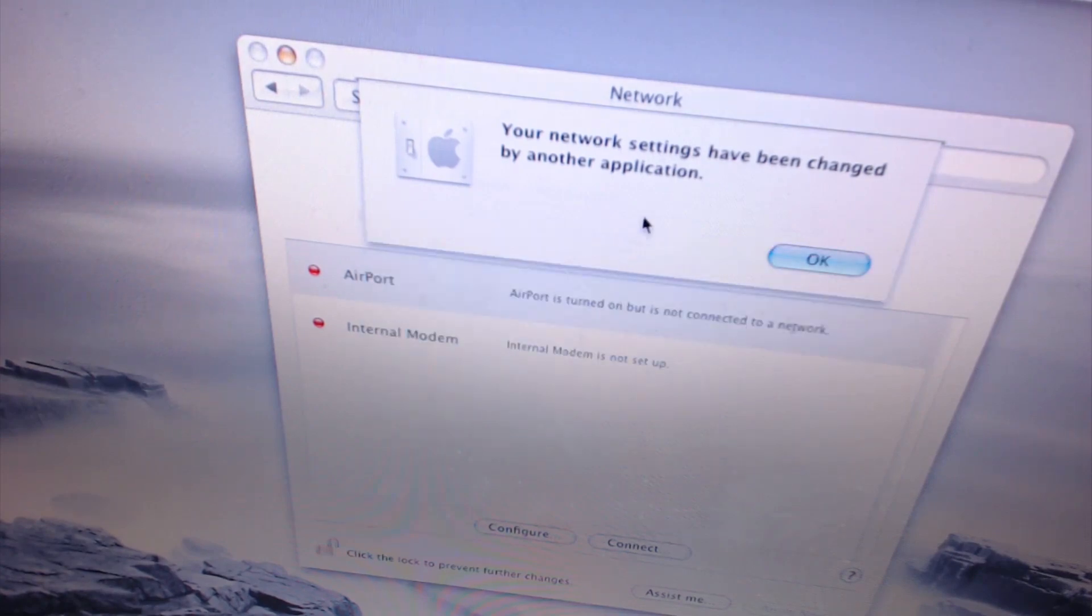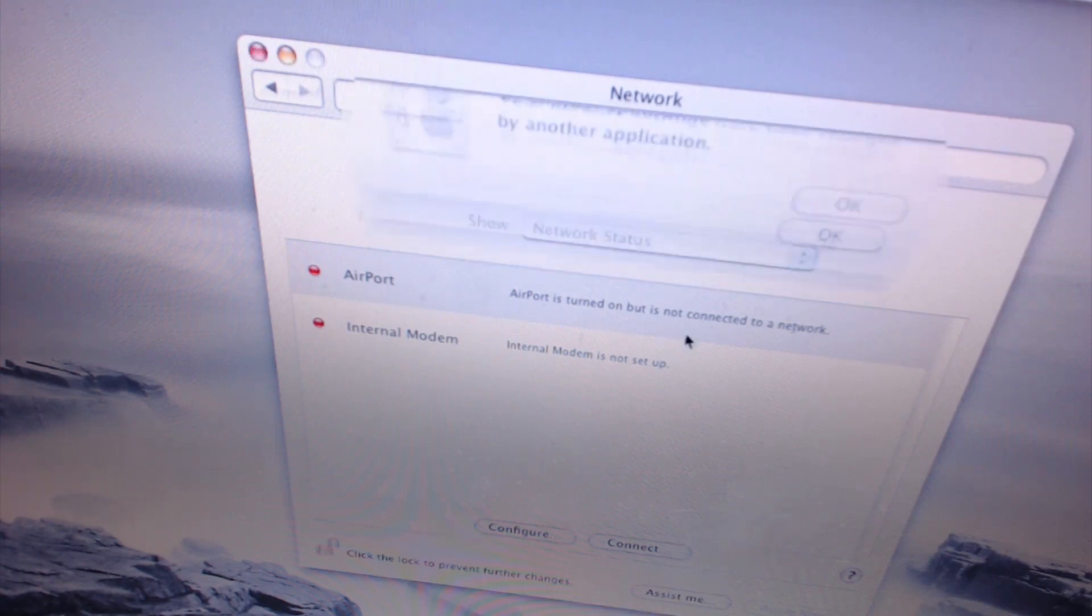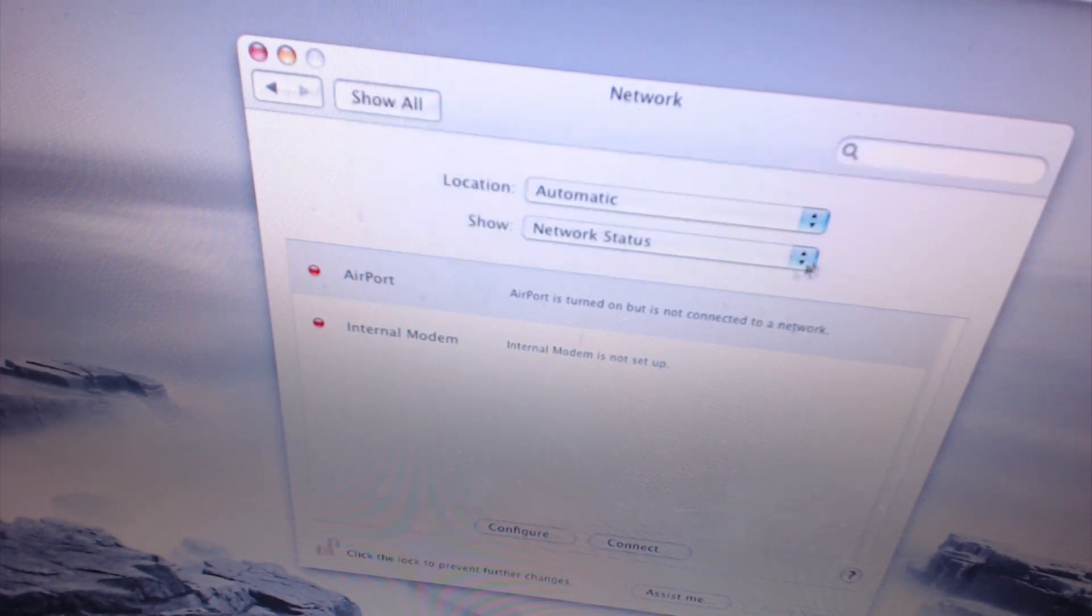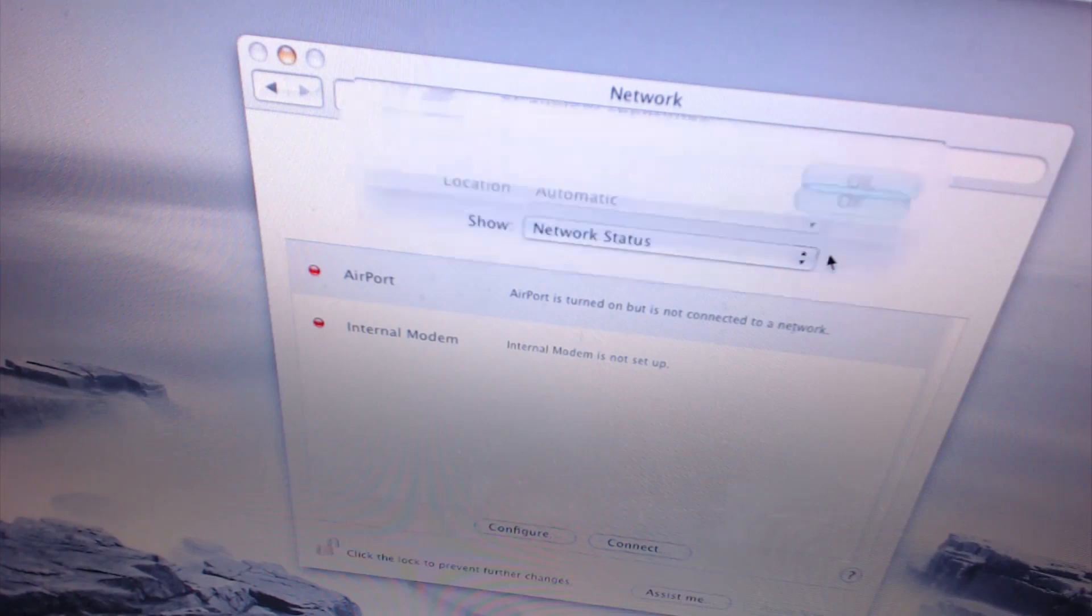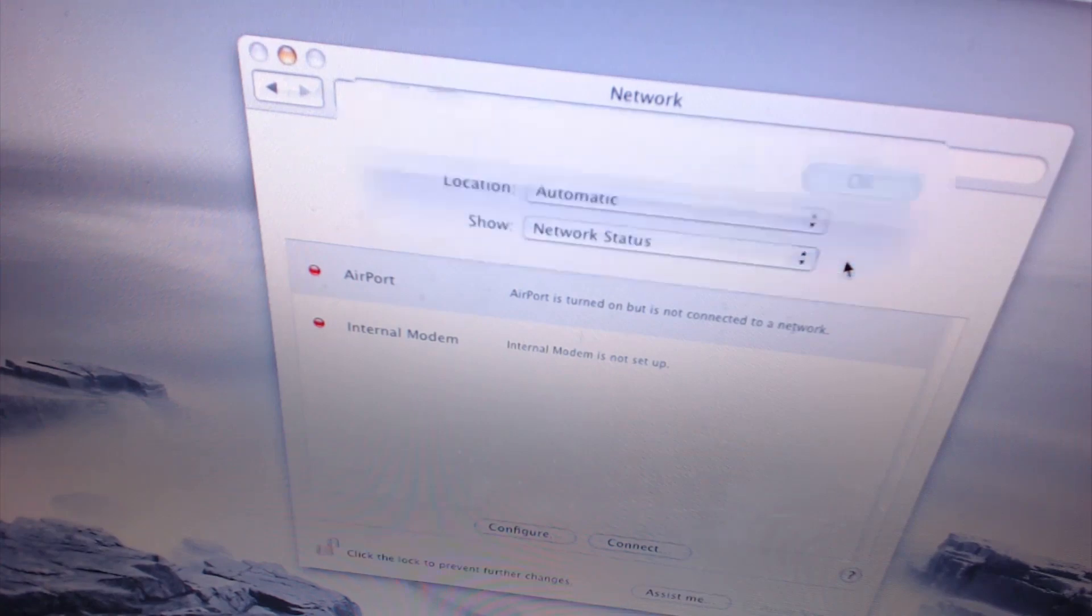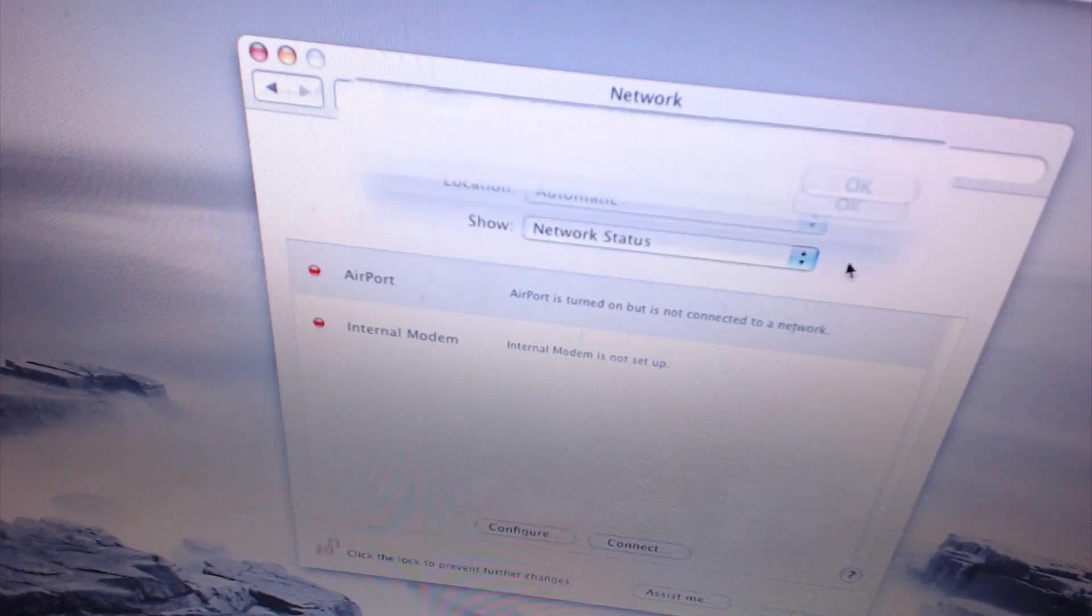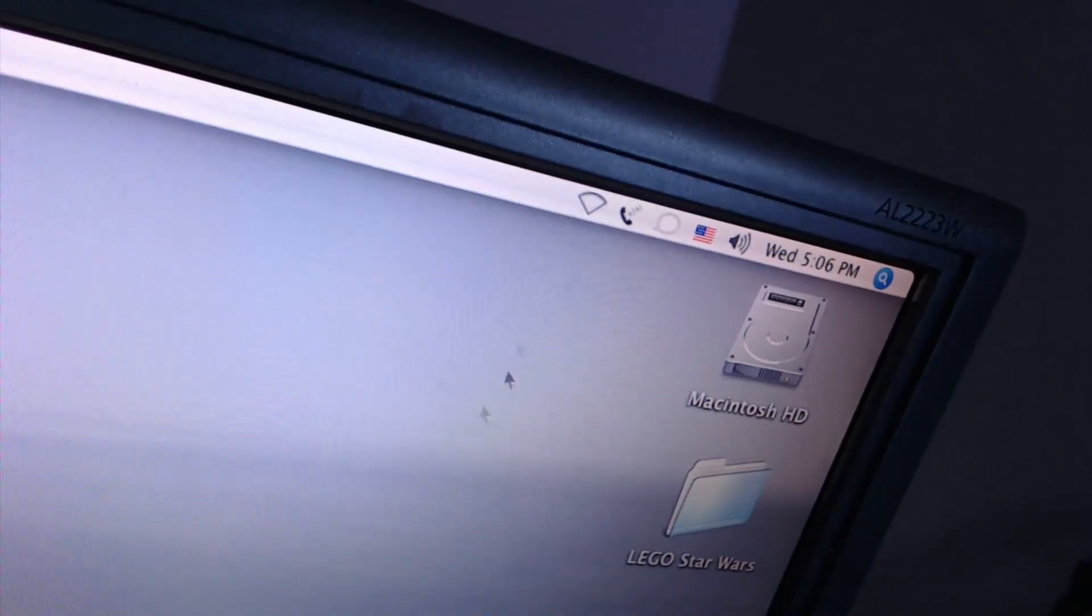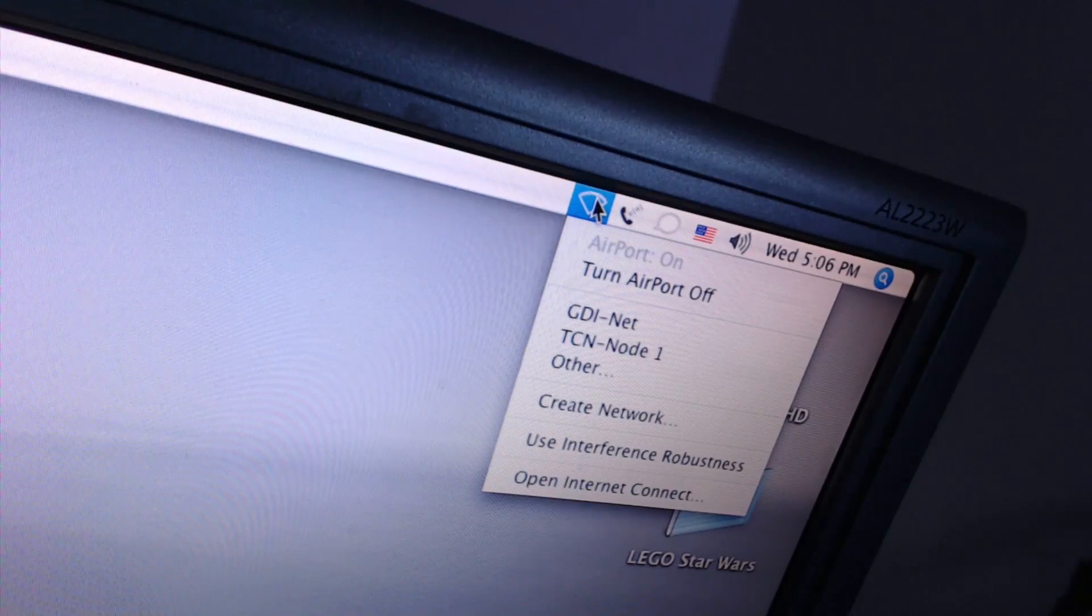Our network settings have been changed by another application. Okay. Okay. Stop! All right, let's take a look. Hey!